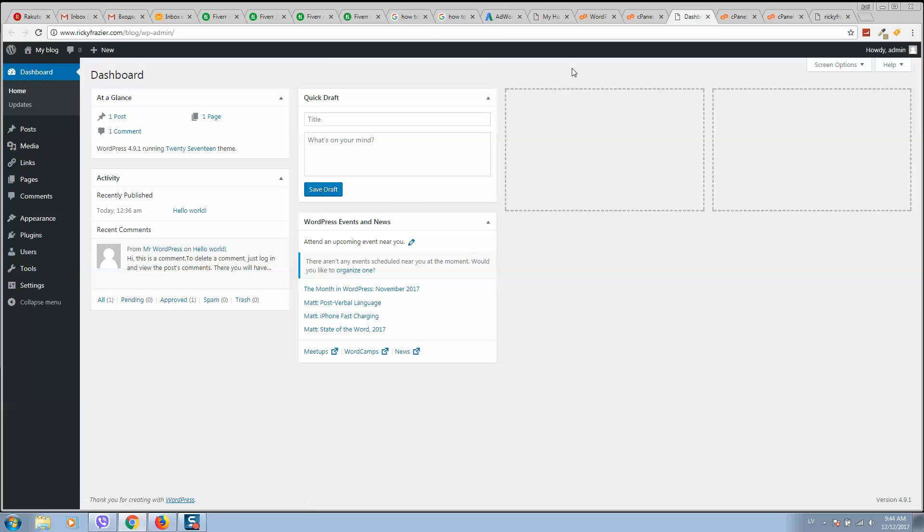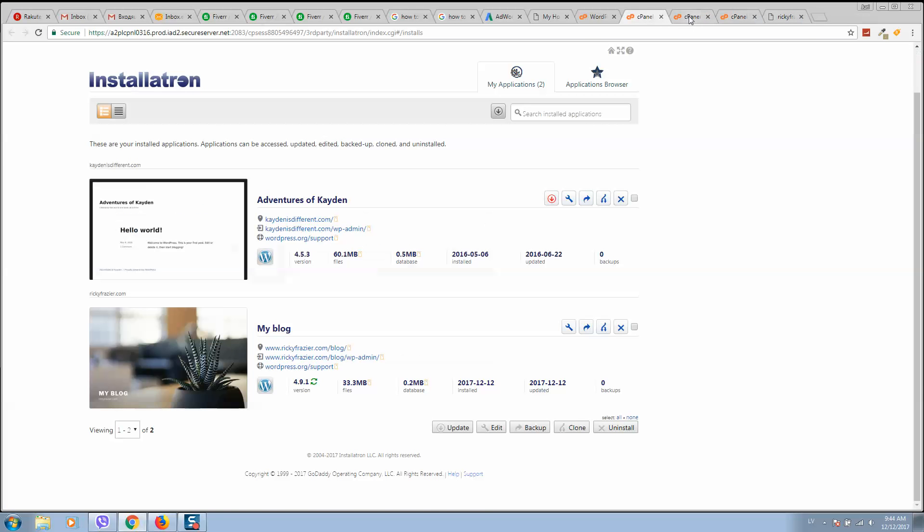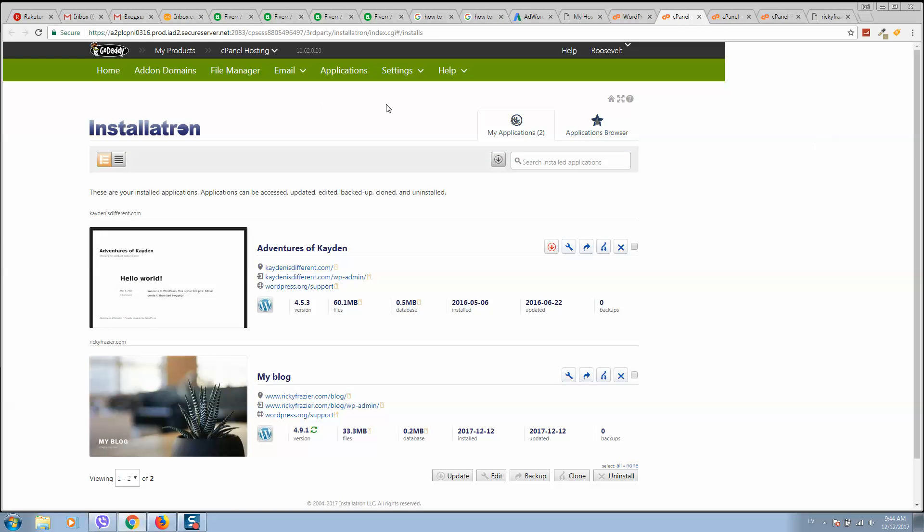So guys, this is how it works. Now you can edit your website. Use these simple instructions to add your new domain name to your GoDaddy website. For any questions, please comment below this video.